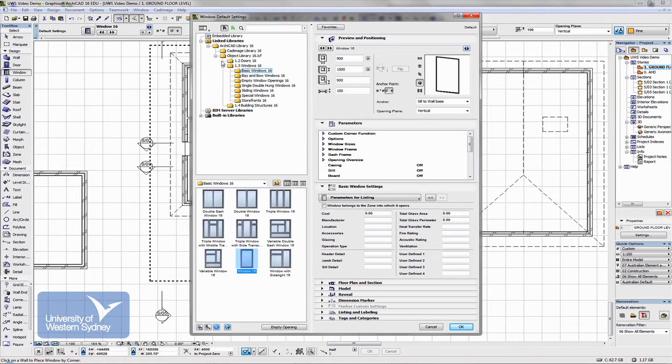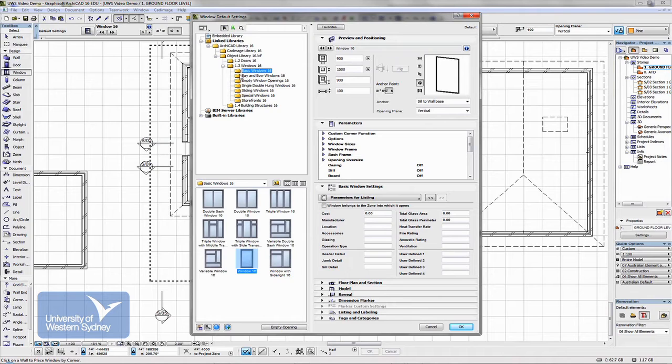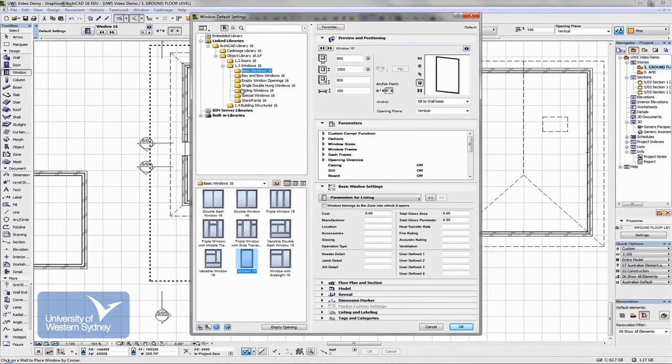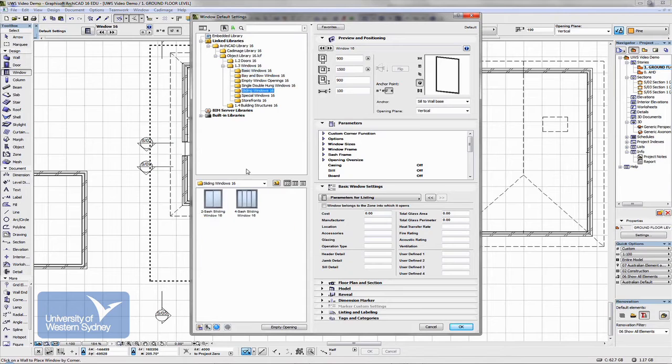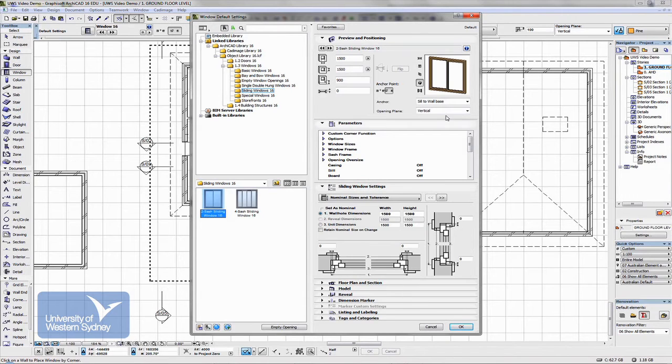So here in the library, there's a folder for windows and you can go through and have a look at all the windows available for you. Let's go to a sliding window and it's brought it up.